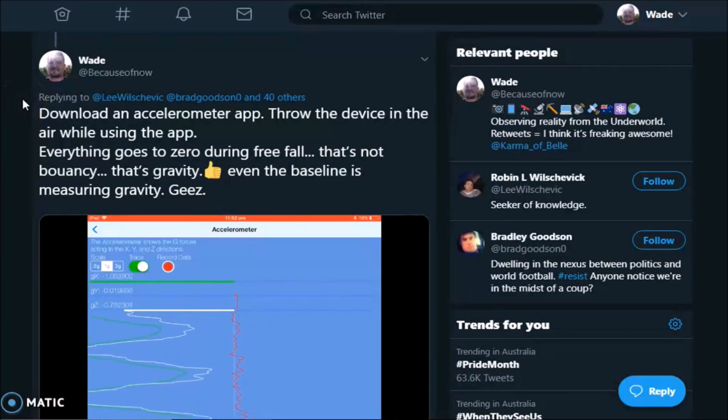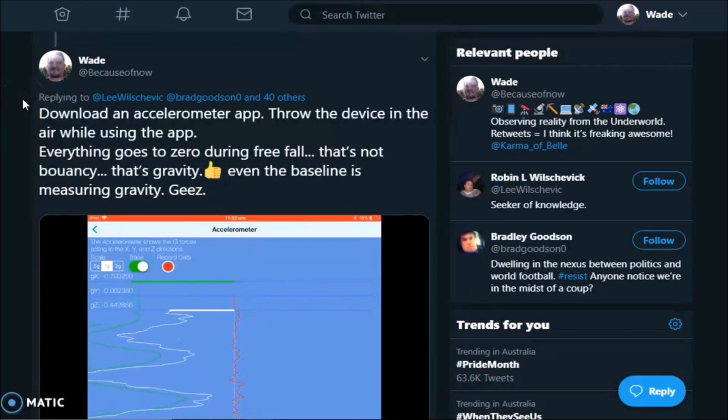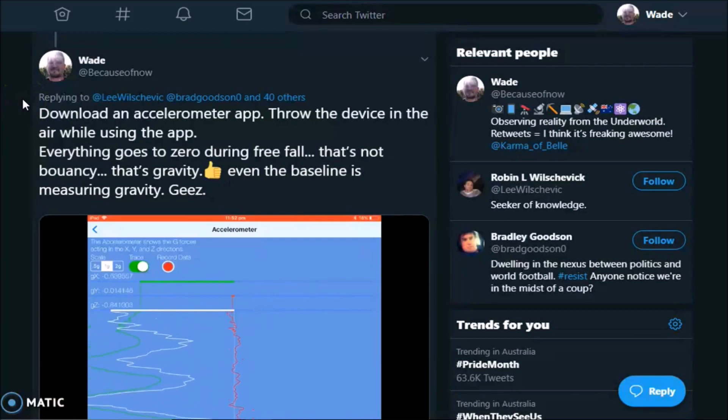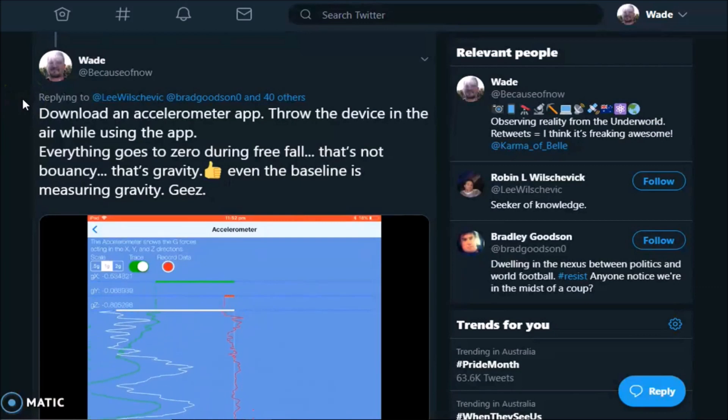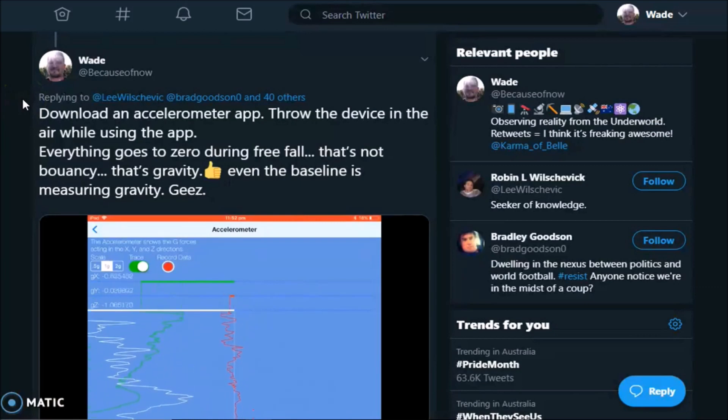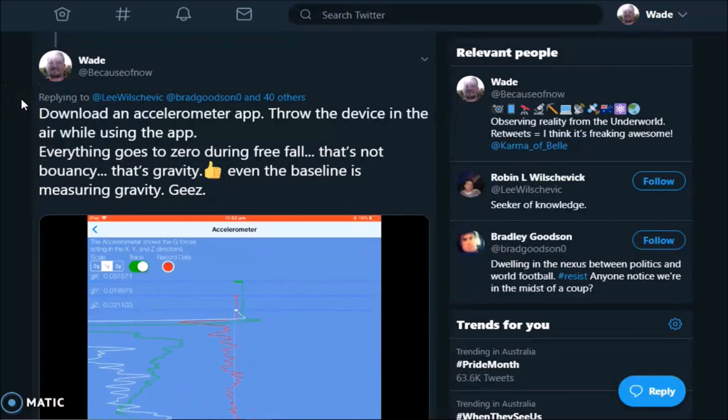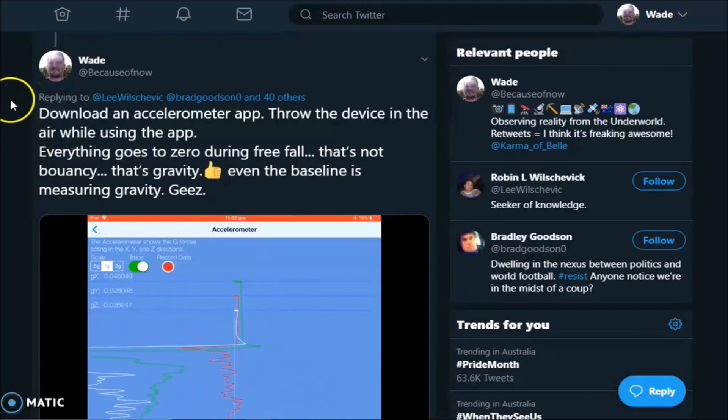Even the baseline is measuring gravity. And I added a screen recording of an accelerometer app on my iPad while I threw the iPad in the air. And you can see the freefall from the throw right there.